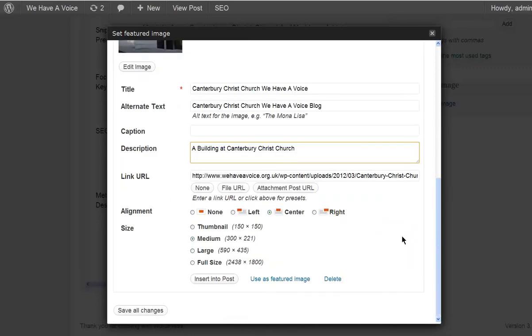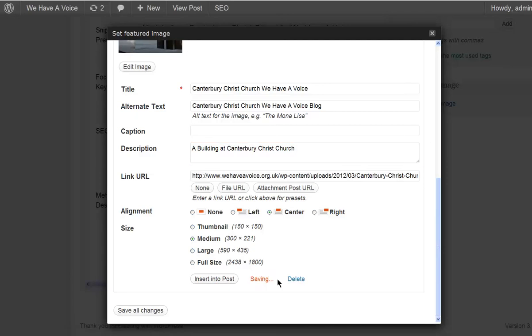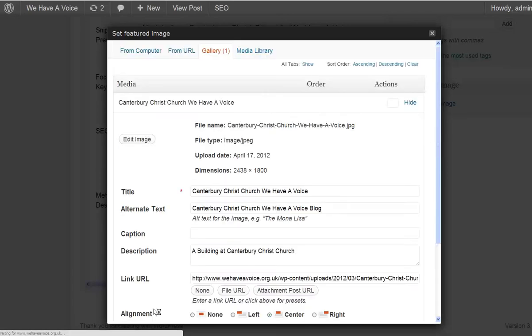So, let's get that in. The most important bit is don't insert it into post. Use as a featured image. So, do that and save it.